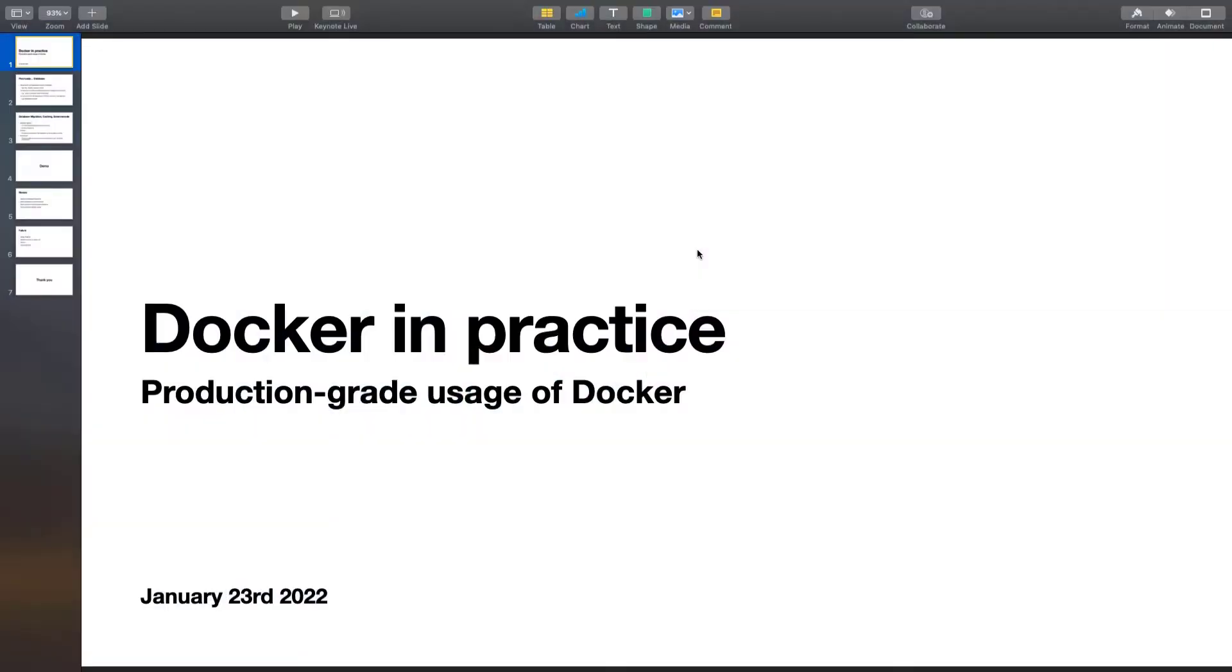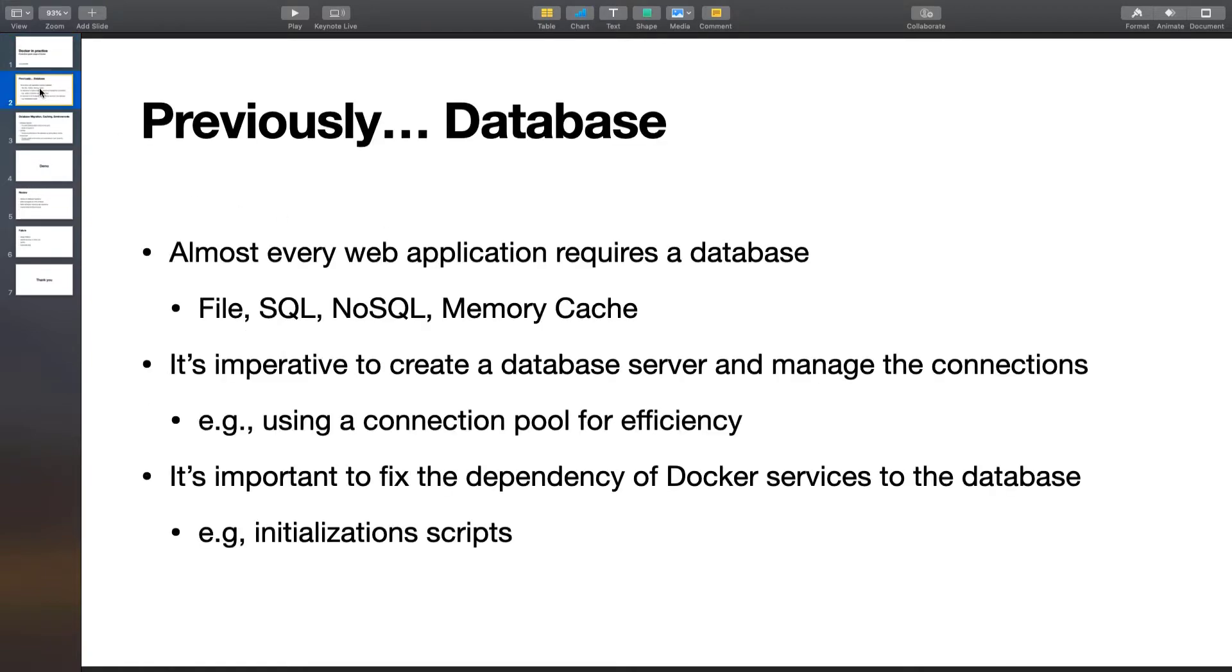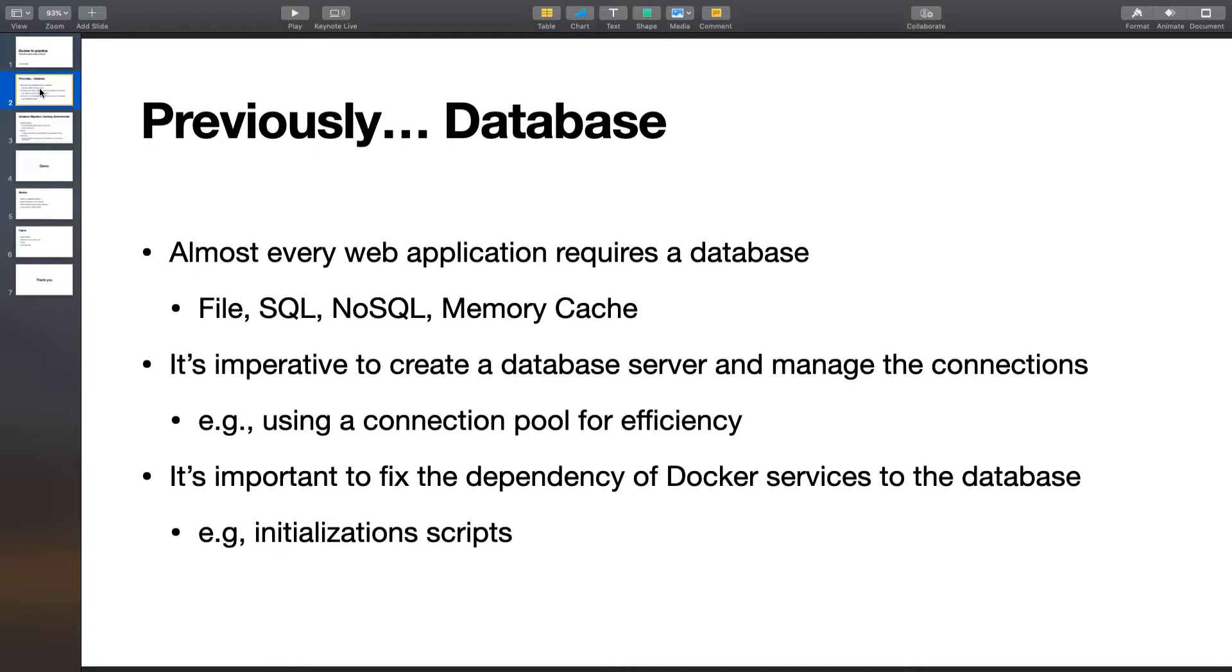Hello everyone, welcome to Docker in Practice. In the previous lesson we talked about database. We set up a database server and discussed how we can create a connection pool to manage connections to the database and improve the efficiency of the application. We also talked about how to manage dependency of services in Docker and Docker Compose.